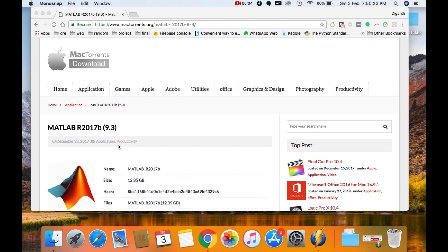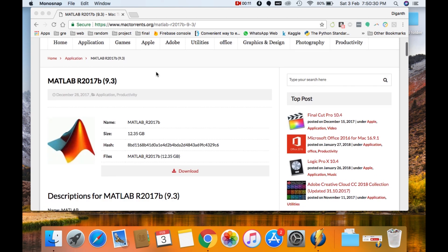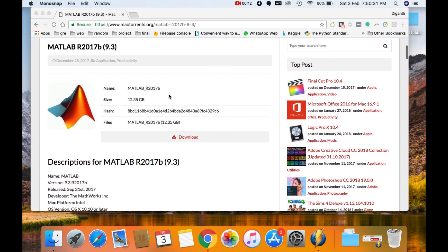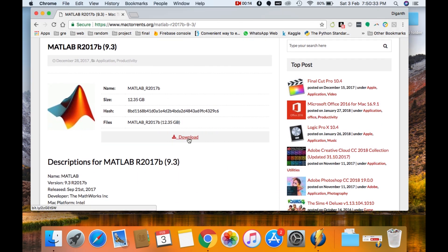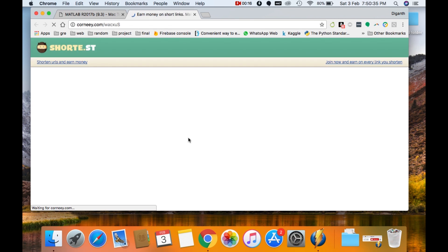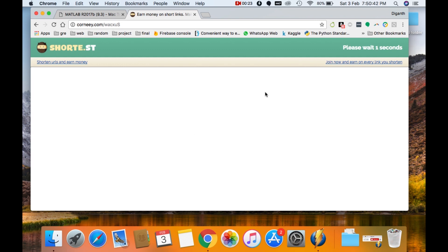So the first thing that you are going to do is head on to the link which I leave in the description down below and scroll down here. Then click on the download button. Then wait for a few seconds for this ad to finish and then you can click on the skip this ad button.